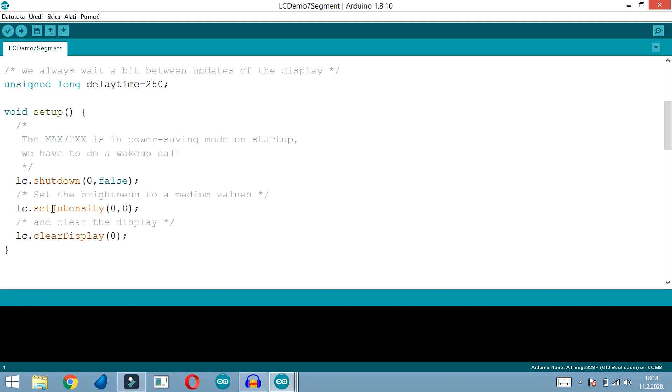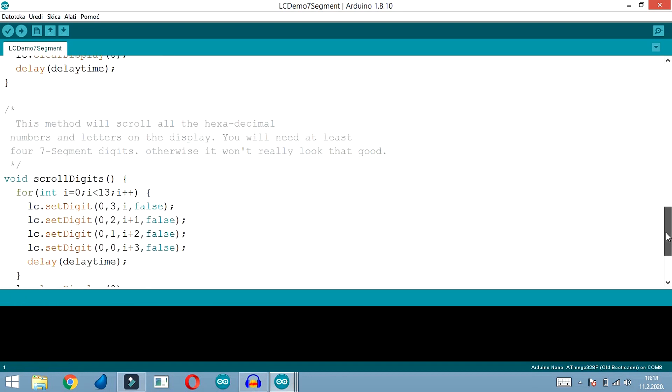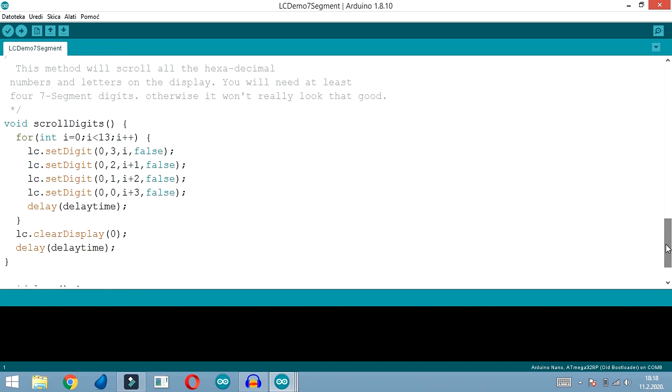In the setup part of the sketch we need to set this function. We can set intensity which can be from 0 to 15 - now it's in the middle at 8. And this is the function for clear display.